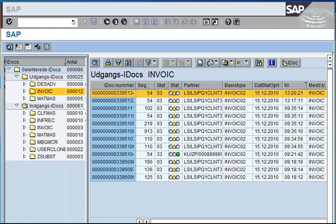Hi, this is Daniel Graverson. I'd like to show you a short tip on how to find iDocs in PI.